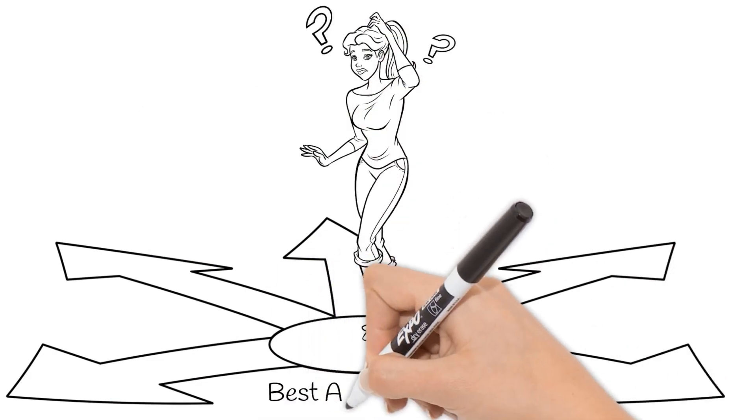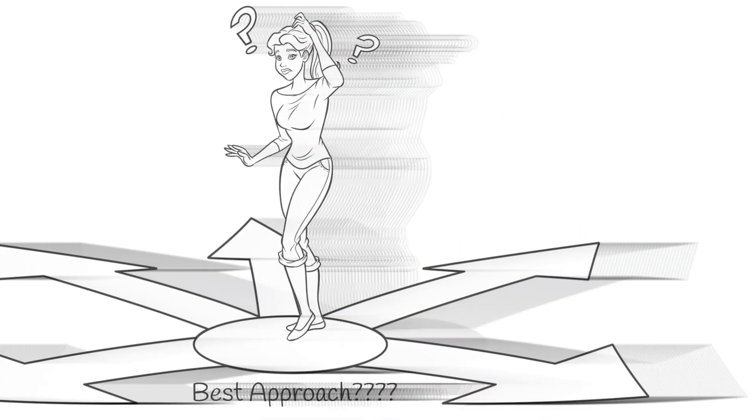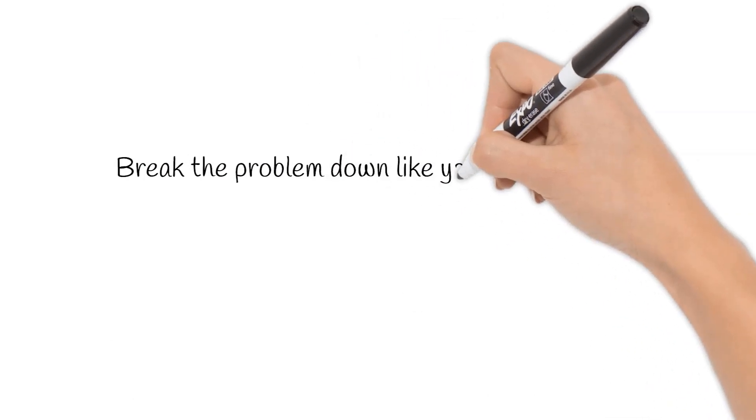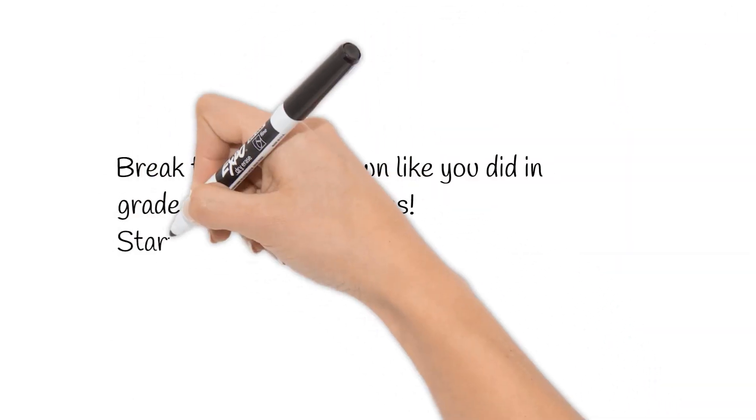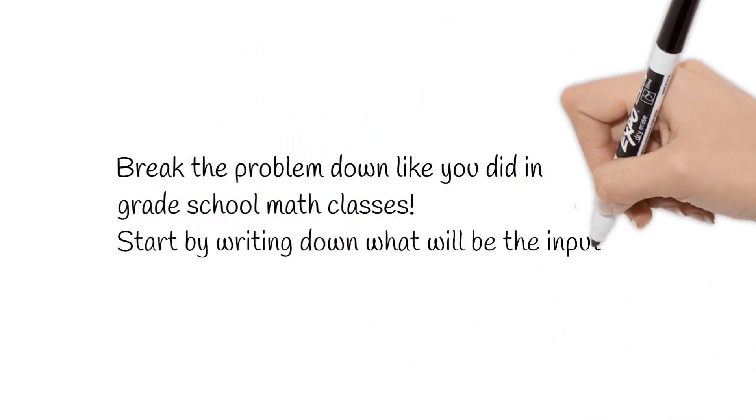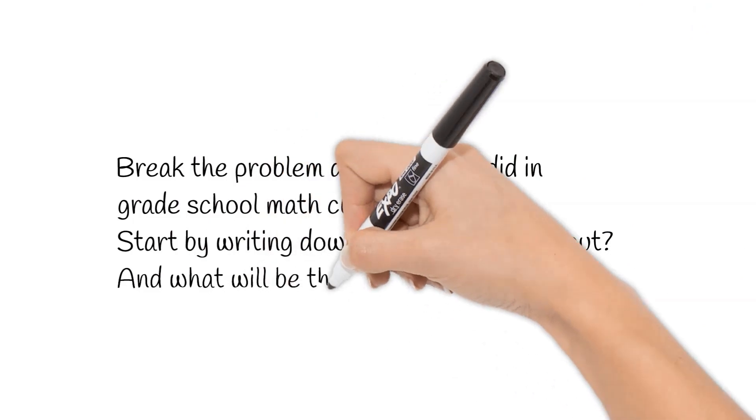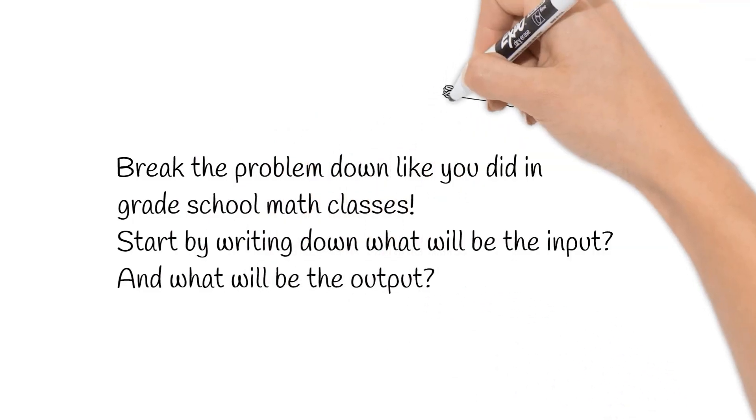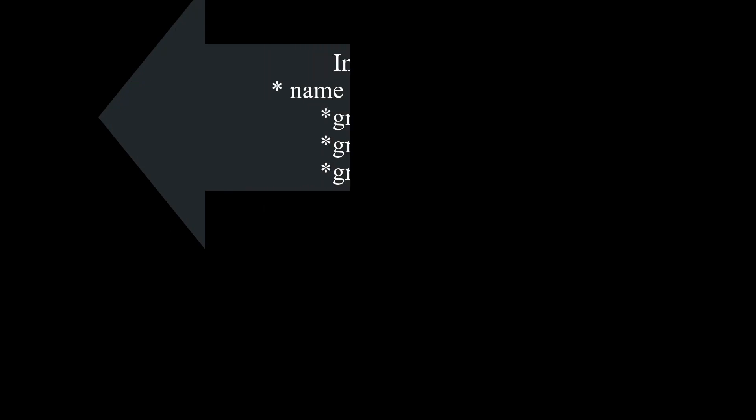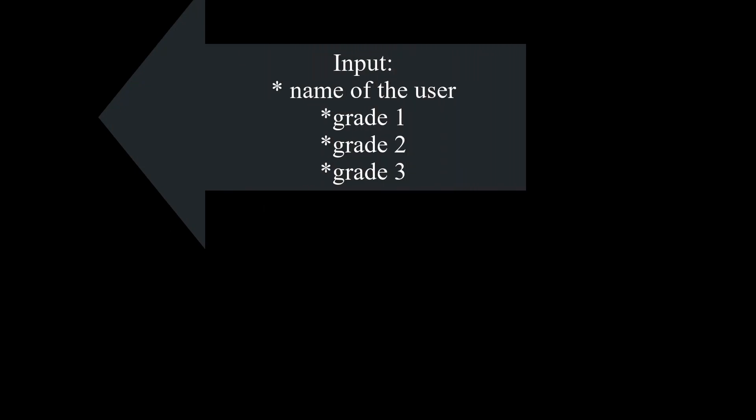The best approach to start solving programming challenges and problems is by thinking about it as a math problem like the way we did in grade school. Breaking down the problem into what will be the input and what will be the output is a good start. Let's break down this problem and write down what is the problem asking us to get as input and what is the problem asking us to print out as an output.